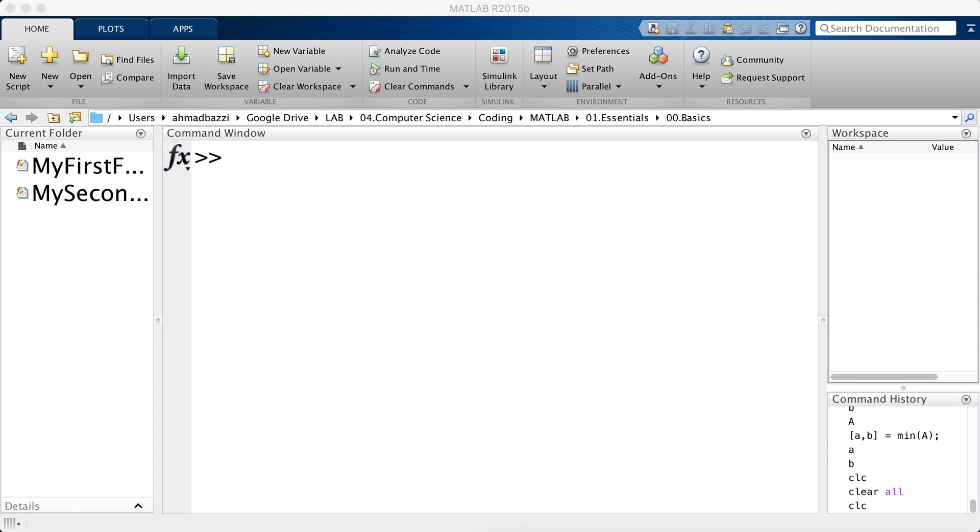Welcome to this lecture on MATLAB plots. So as you might already know, and if you don't know it's okay, MATLAB is the best environment to visualize and plot.